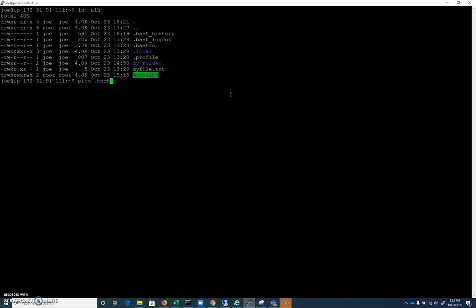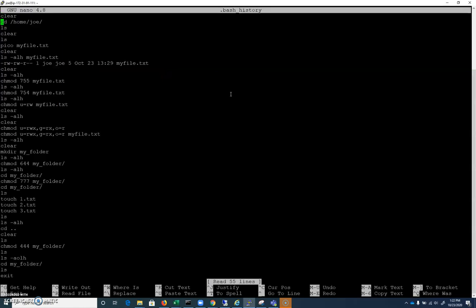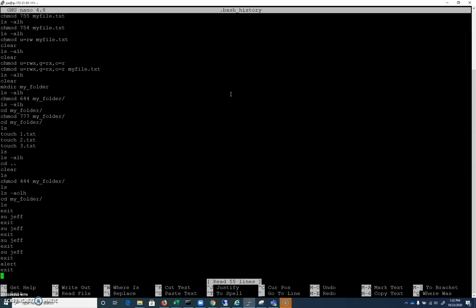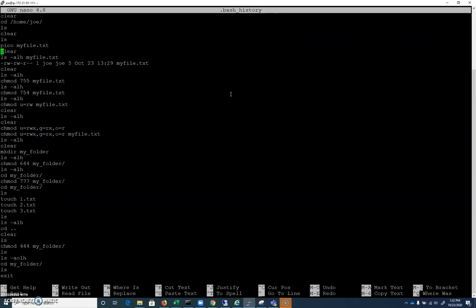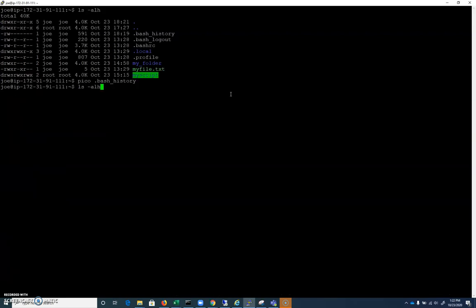.bash_history is one that, if you take a look, you can see all the commands I've typed as the user Joe. Every time I type a command I'm able to save it, and that's because you can use the up arrow to go through that history. Commands that you type right now aren't written directly to bash history — they're written after you log out. That bash history file contains a lot of information, especially if you've typed a password in plain text or something.